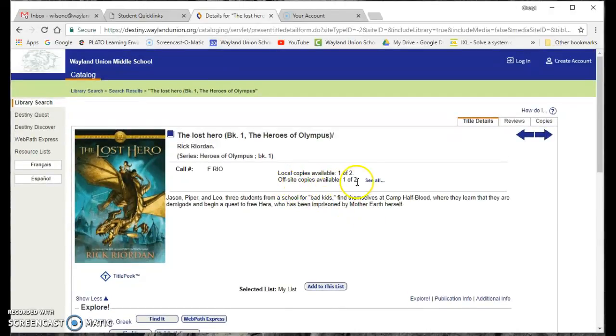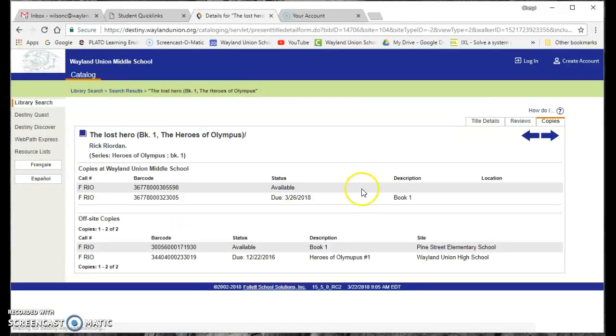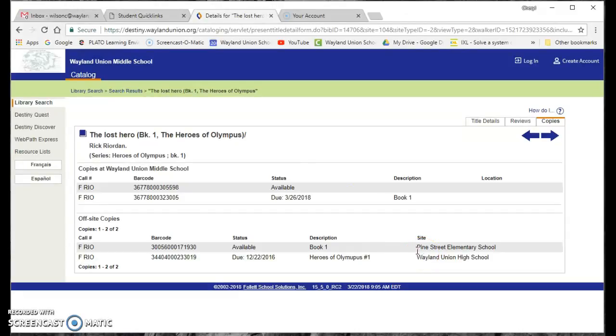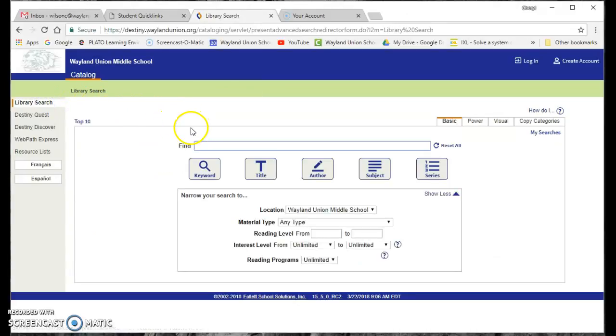Now, it does show me off-site copies available. So if I didn't see it here, I could also see, oh, we have a version at Pine Street. So hopefully this is going to help you. Oh, we have something available in our library system. We go back to the library search.